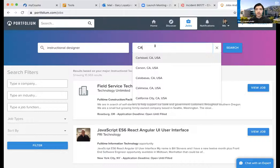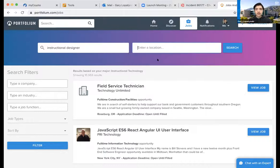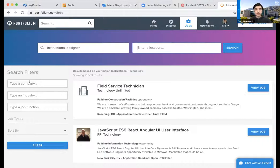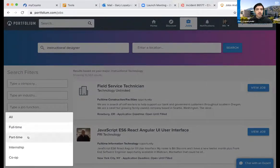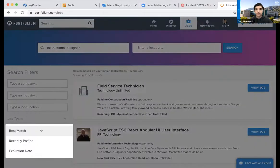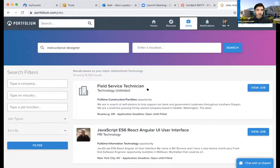It really tries to micromanage how close the search is to a specific location. My suggestion is that if you don't have a strong location preference, it's best to just put the name of the position you're looking for and ignore a specific location, unless you know exactly which town you want. You can also type a specific company, type of industry, or job function to filter down. You have job types — full-time, part-time, internship, or co-op — and you can sort by best match, recently posted, or expiration date.